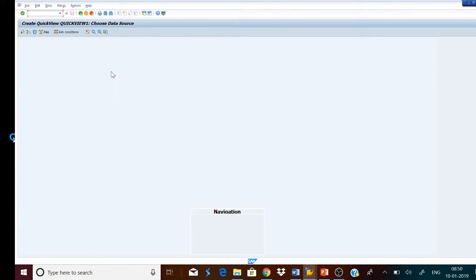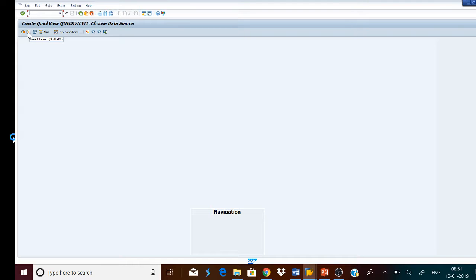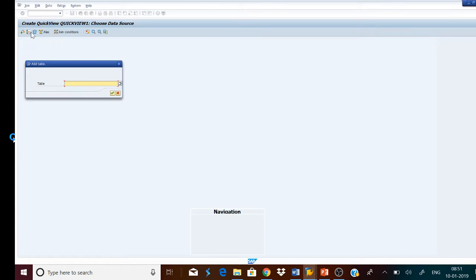This is the screen where we can select the tables and process the fields. To do this, we click the Insert Table button, or carry out this operation using the Shift+F1 button. It is asking for the name of the table. I will take MARA — it is a stock item master table. Press the Continue button.